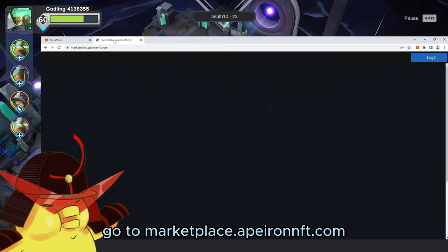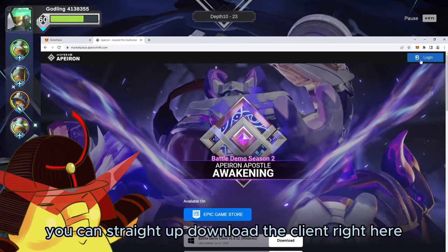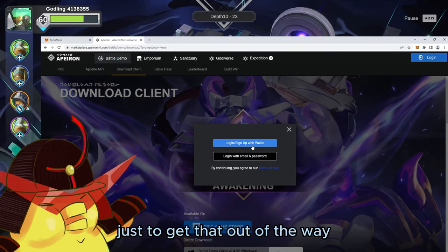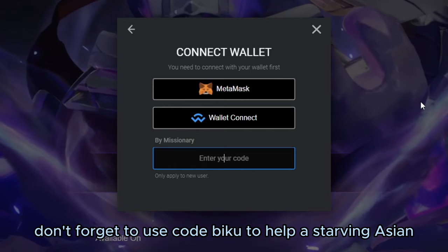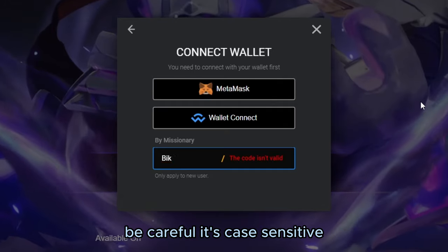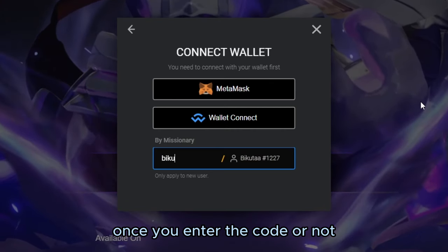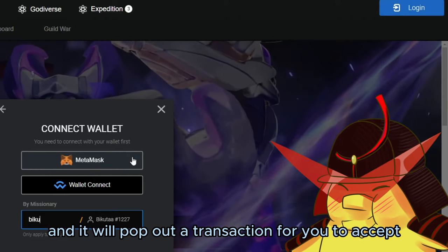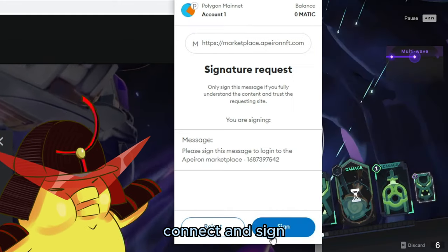Go to marketplace.aperonnft.com. Here we'll create our Marketplace account. You can straight up download the client right here, but first let's register an account to get that out of the way. Click on Login, then Login with Wallet. Don't forget to use code BIKU to help a starving Asian boy pay rent — be careful, it's case sensitive, so that's BIKU all lowercase. Once you enter the code, click MetaMask and it will pop out a transaction for you to accept. Press Next, Connect, and Sign.